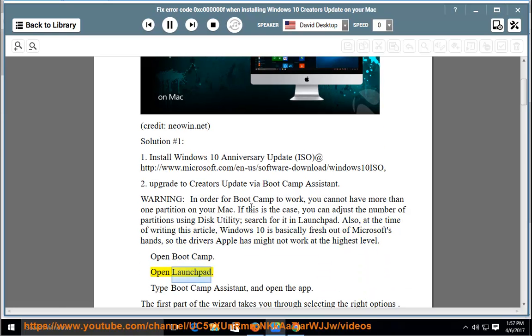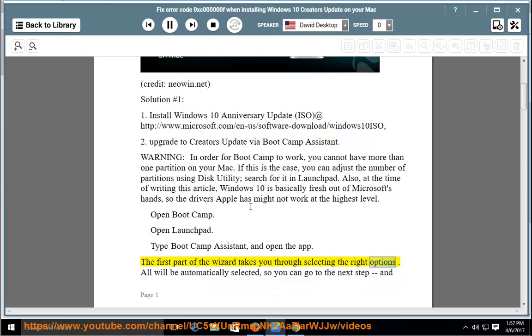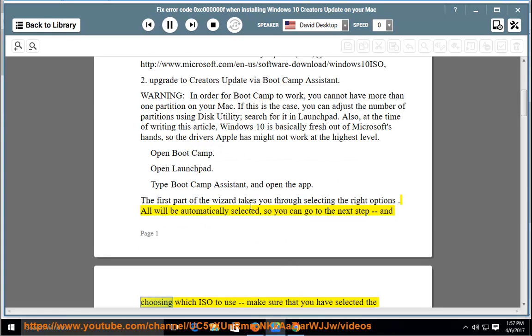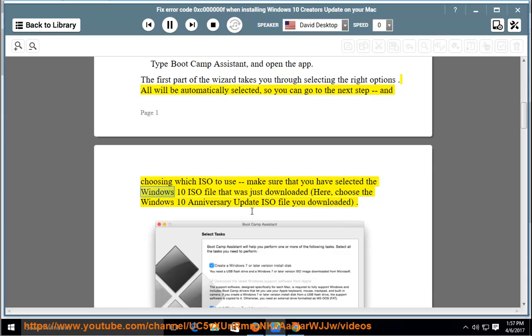Open Launchpad, type Bootcamp Assistant, and open the app. The first part of the wizard takes you through selecting the right options. All will be automatically selected, so you can go to the next step and choose which ISO to use. Make sure that you have selected the Windows 10 ISO file that was just downloaded.